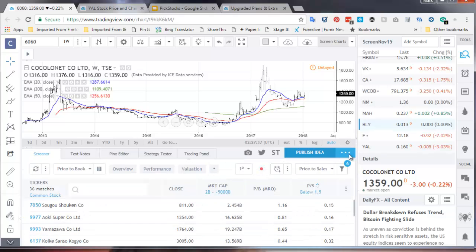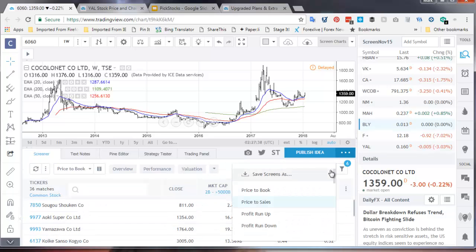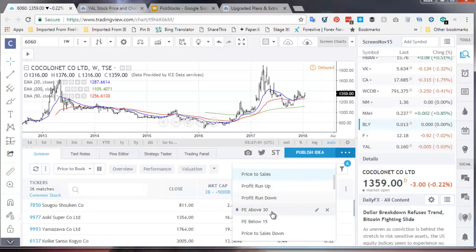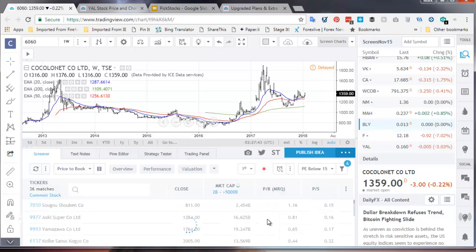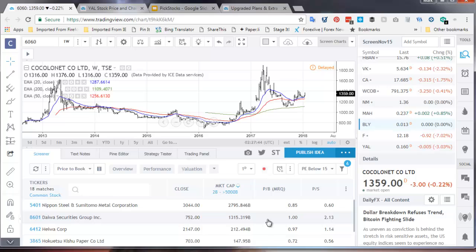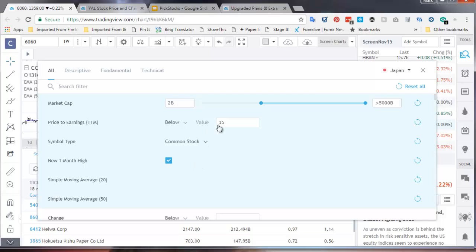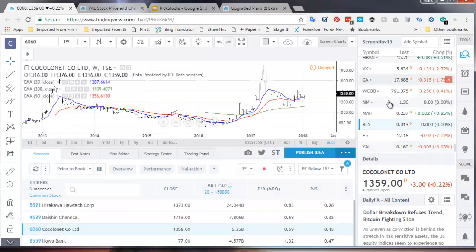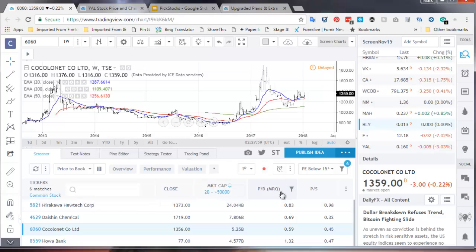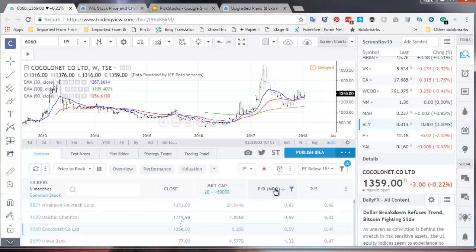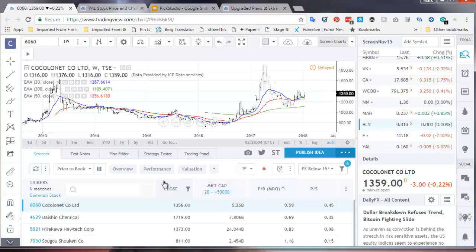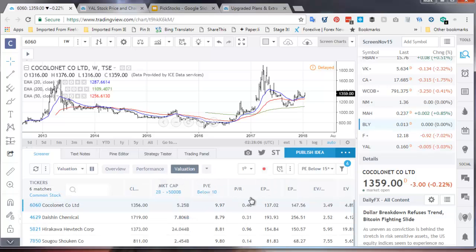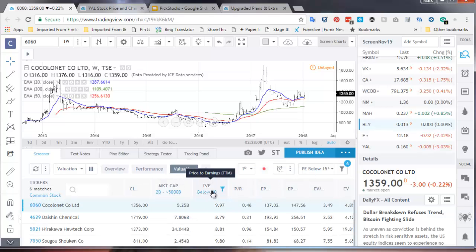And then if I go and just pull the price to earnings below 15. I've actually got 18. It's going to change that filter, changes value to 10. Let's see what pops up. Still have six.